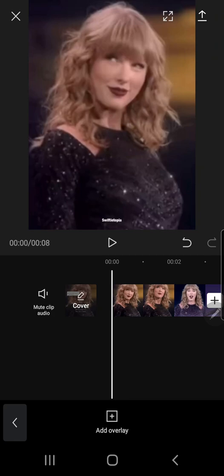Hey guys and welcome back to the Tutorial Millennial channel. In this video I'm gonna be showing you how to create this sort of quote video in CapCut. You can obviously use your own video or your own pictures — this is just an example for now.